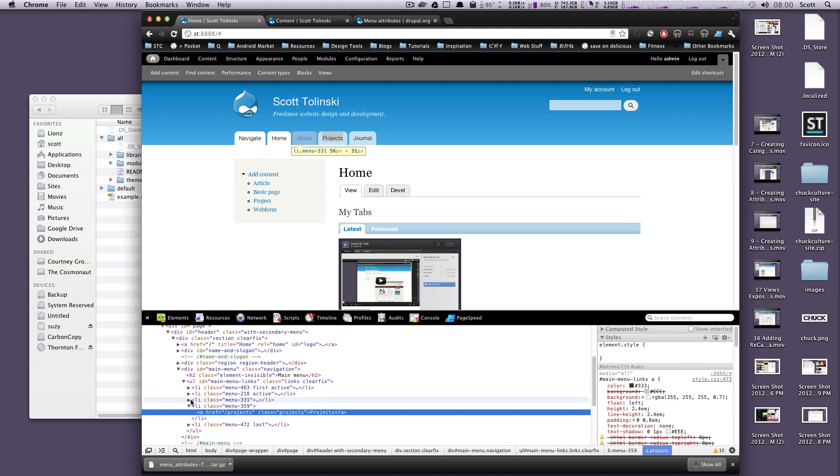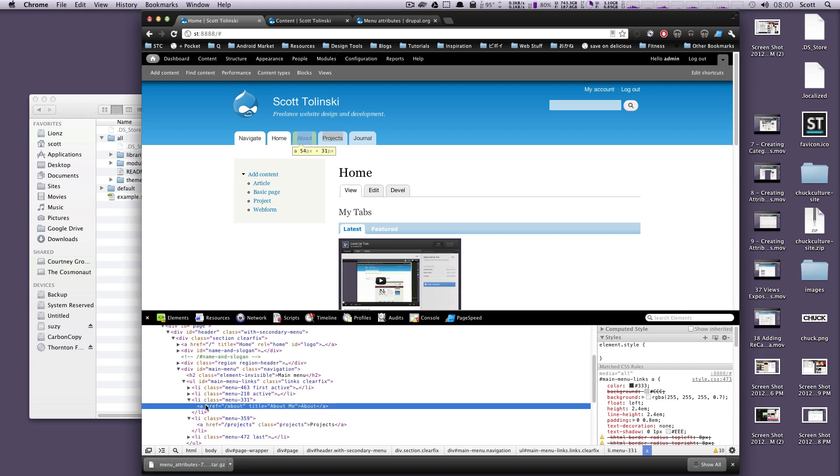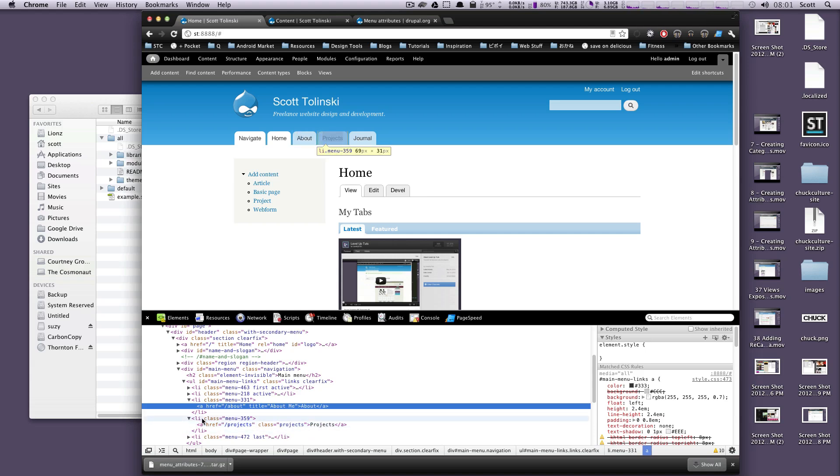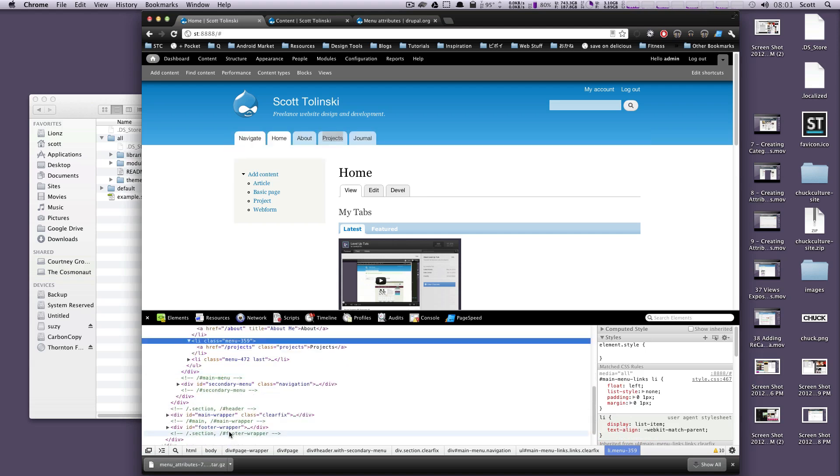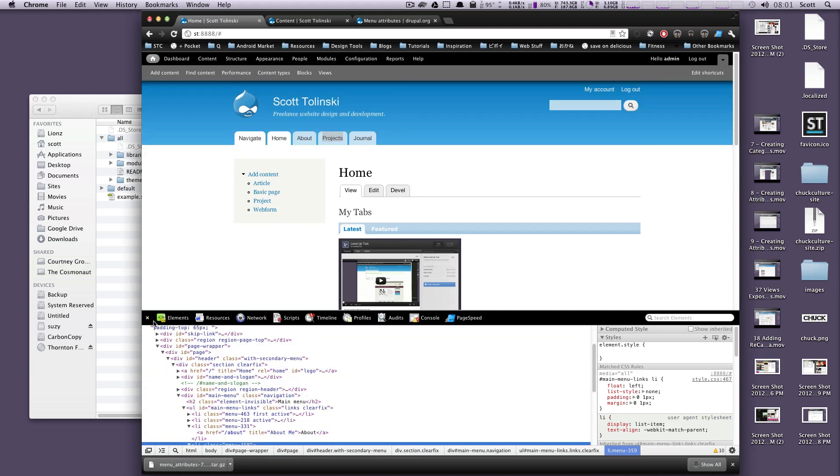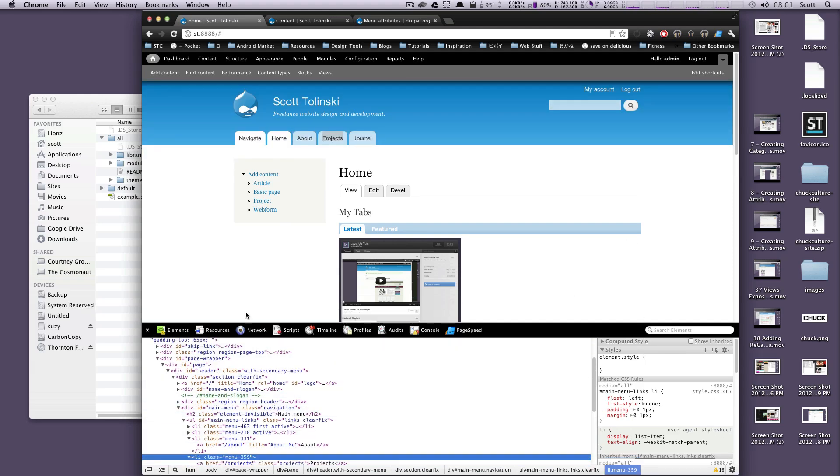And if we go to any of these other ones, you can see this About has a title of About Me, but that's just sort of Drupal's doing, and no class. So if we wanted to style this projects link in particular, we wouldn't necessarily have a way of doing it for maybe keying off of this list item. But let's say you needed to add a class or add a target. This is how you do it. It's a lot easier than going into Core and writing the PHP yourself.